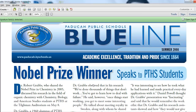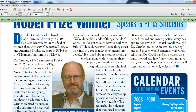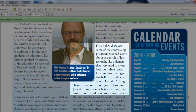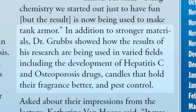It highlights some of the words shared by Dr. Robert Grubbs, who shared the 2005 Nobel Prize in chemistry for his contribution to the world of olefin metathesis. The article says Dr. Grubbs discussed everyday applications that had come about as a result of his research, like polymers used to create bathroom sinks, parts for combines, stronger baseball bats, and tank armor. He said, quote, 'Using chemistry we started out just to have fun, but the result is now being used to make tank armor.'